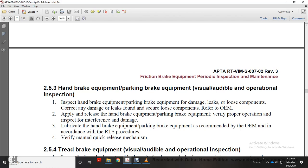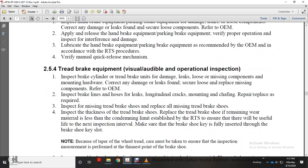Section 2-5-3: Handbrake and parking brake equipment visual, audible, and operational inspection. Inspect handbrake and parking brake for damage, leaks, and loose components. Correct any damage or leaks found. Refer to original equipment manufacturer. Apply and release handbrake and parking brake equipment to verify proper operation. Inspect interface for damage. Lubricate handbrake equipment as recommended by the original equipment manufacturer in accordance with the railway transit system procedures.